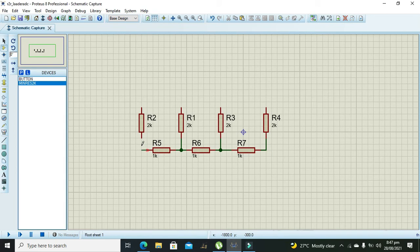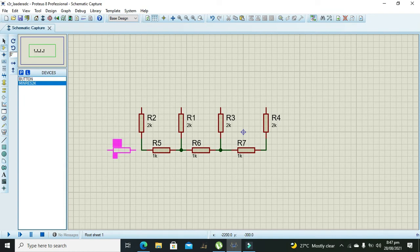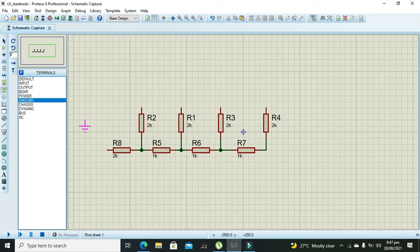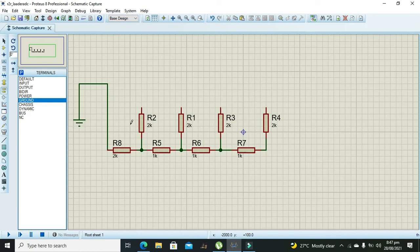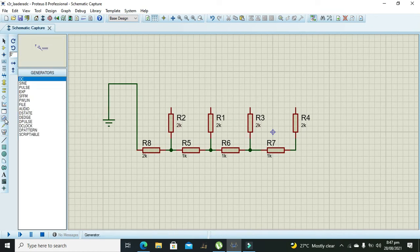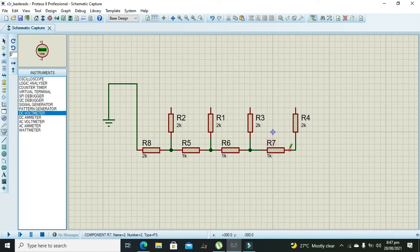Now what we need to do is take one more 2k resistor and connect it like that. We also need to connect it with the ground like this. Then we need to take our DC voltmeter.